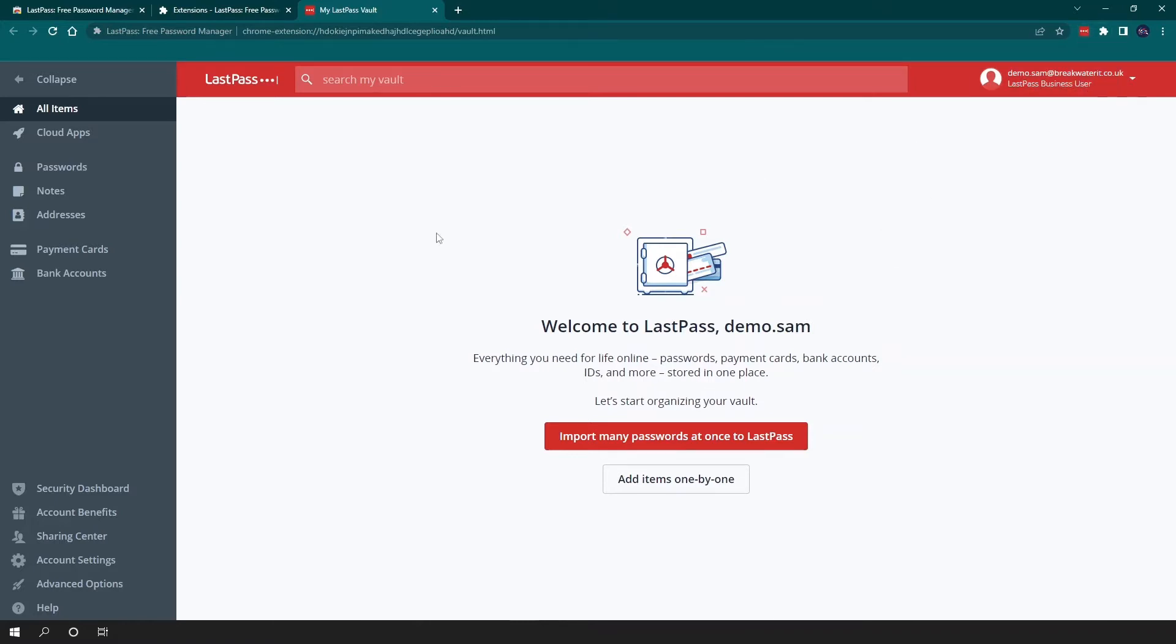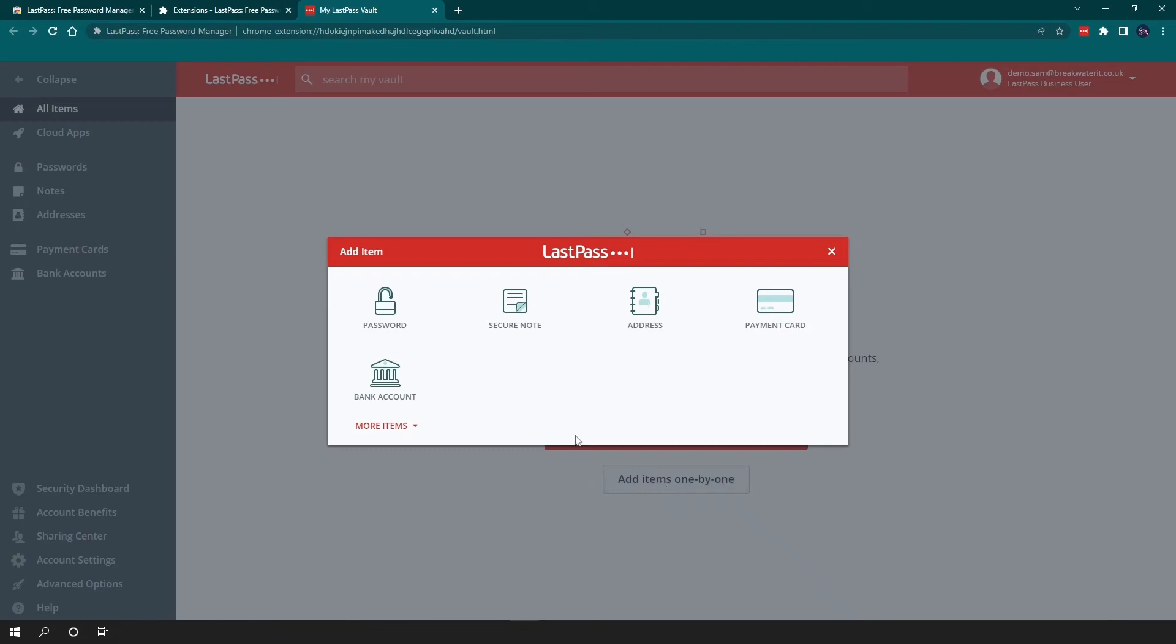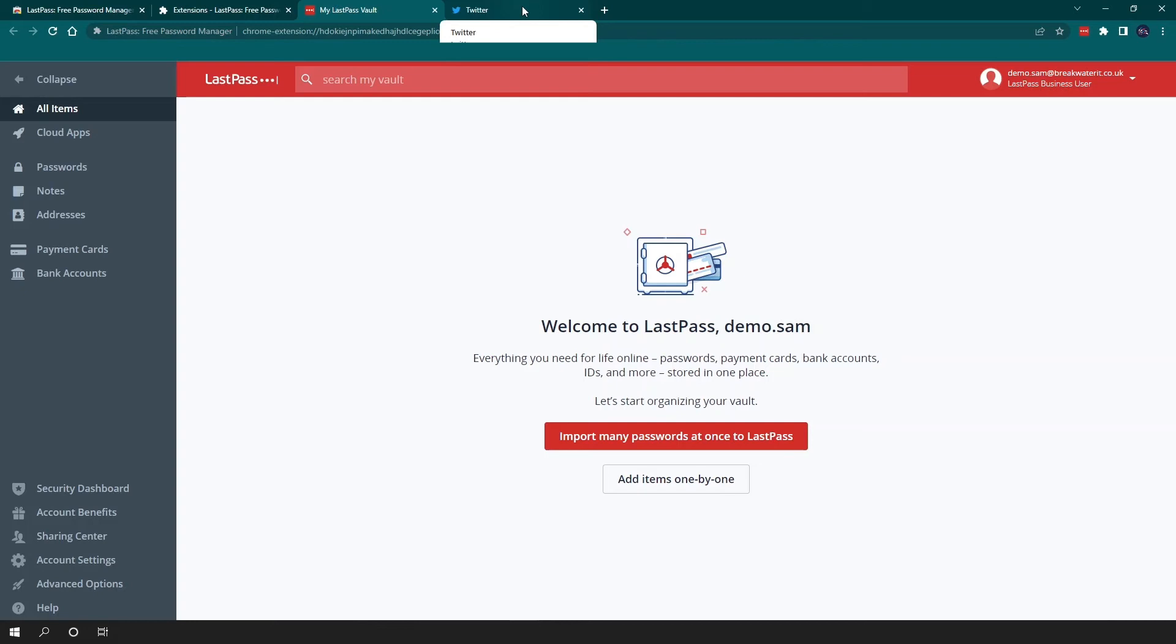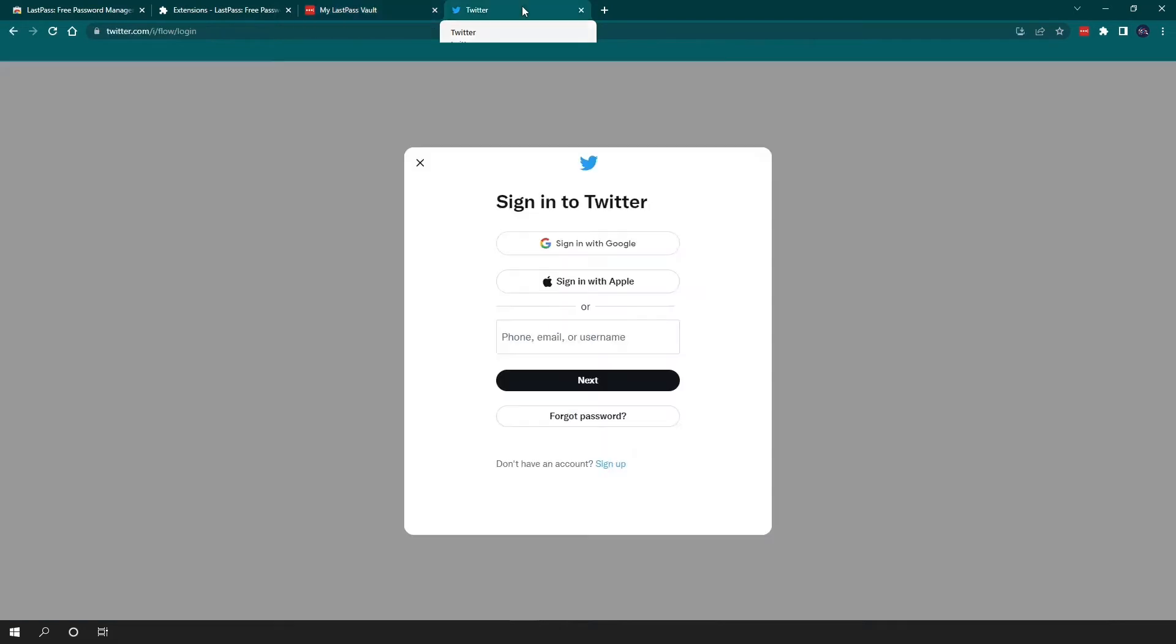So here we're in our main vault and you can see that I haven't added any passwords yet. When you start, you can either import all your passwords or you can add them manually one by one. If I click that, you'll see the option to add a password. There are some other options, but I'll go through these in a bit. In addition to adding passwords manually, the browser extension will also prompt you to add a password every time you log into an account that it doesn't have stored in the vault or when you set up a new account.